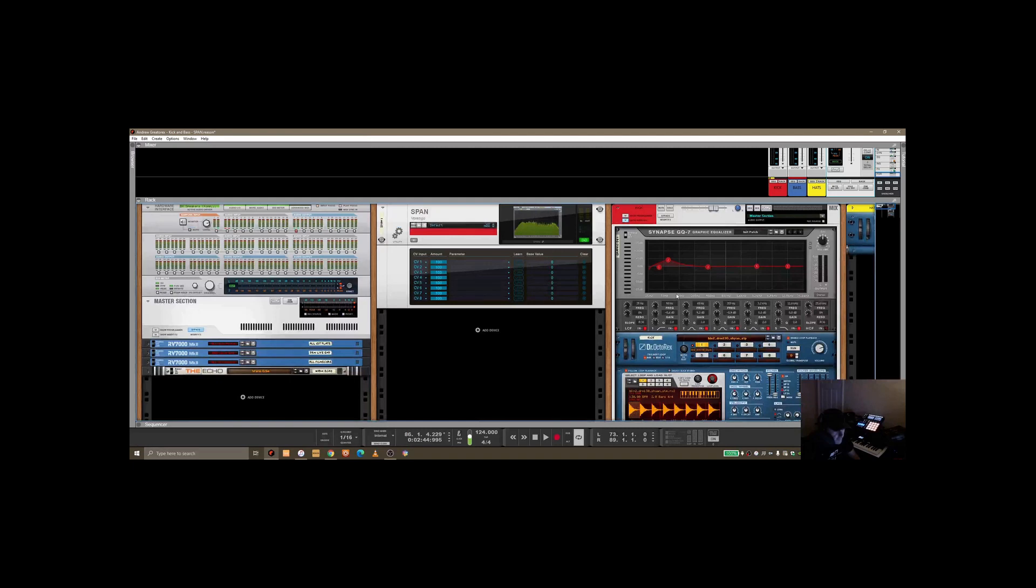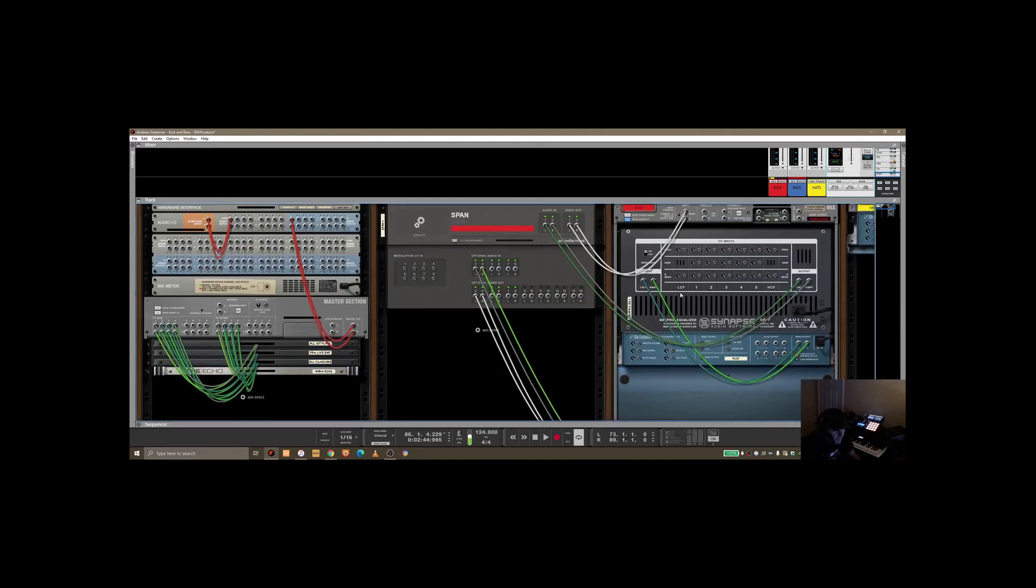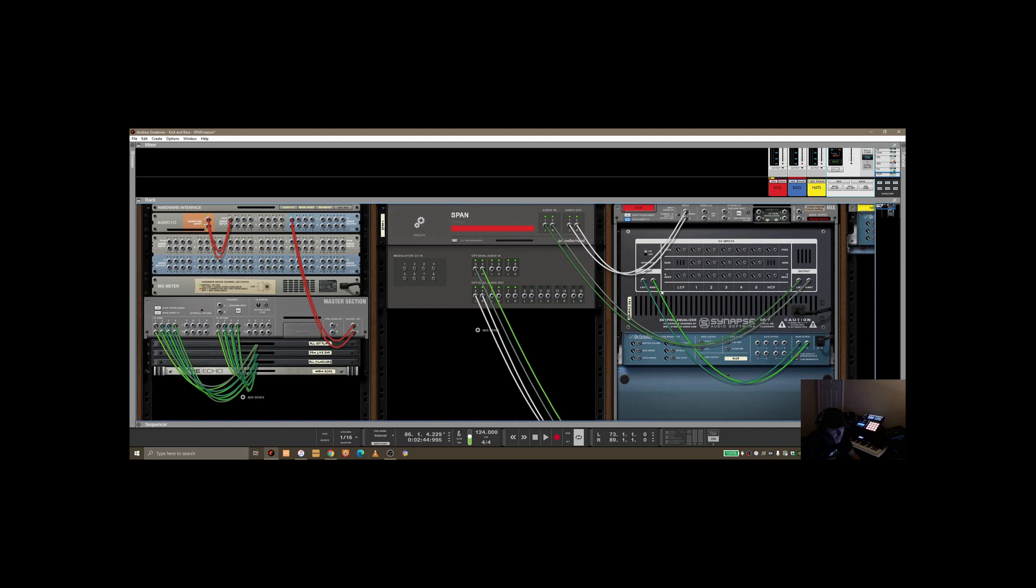The interesting thing is if you hit tab and flick it around, so I've sort of changed the route in here a little bit. So I'm outputting the kick into the GQ7, then the output of that into one and two on the SPAN audio in.